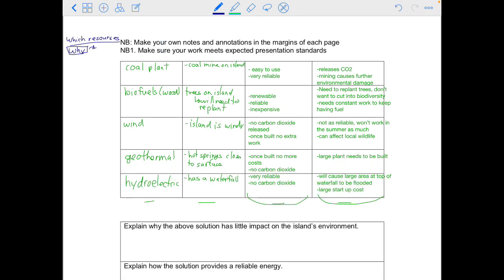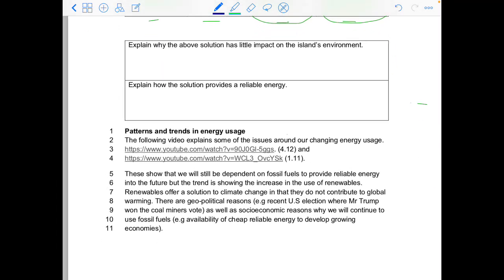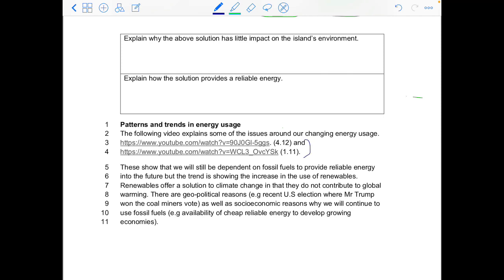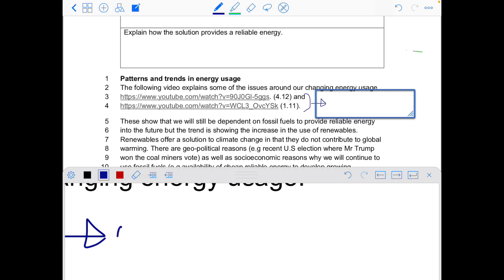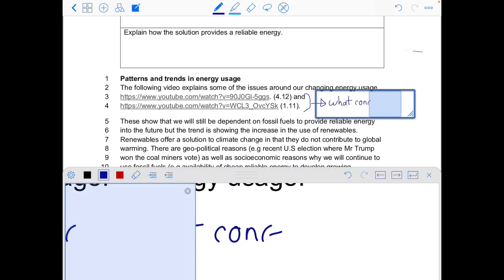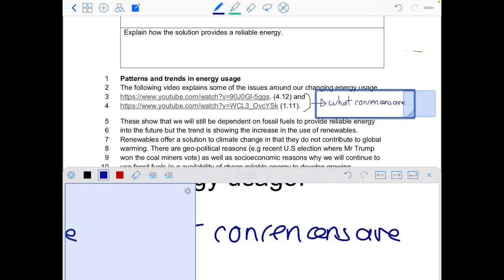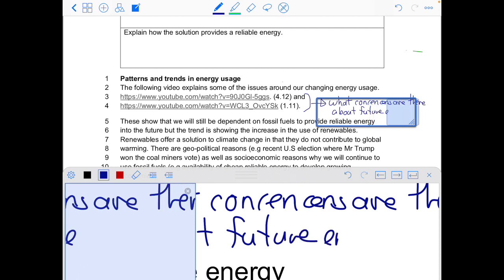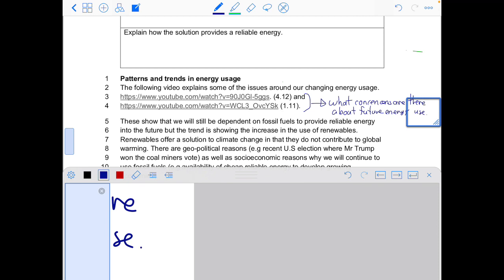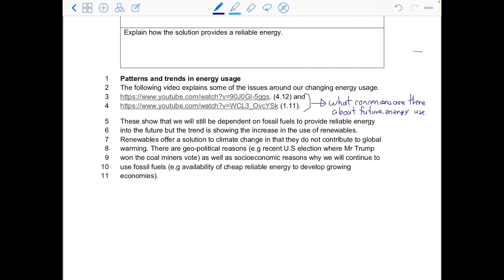Once you've done that, make sure you submit it to your teacher for feedback. Now there are a couple of quick videos to watch about how our energy use is changing. As you watch these two videos — linked in the notes below — take notes on: what concerns are there about future energy use? Write that question down and take notes as you watch both videos.